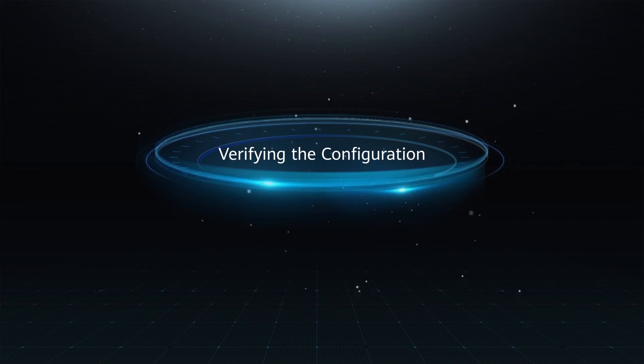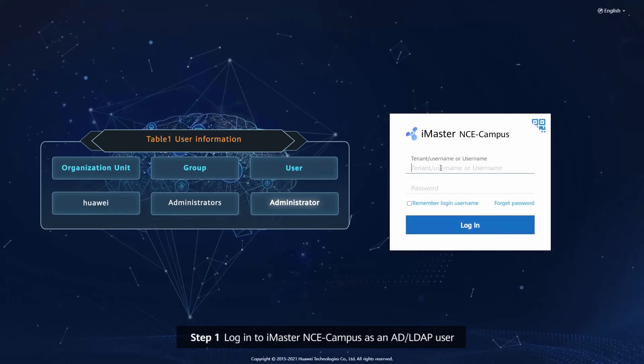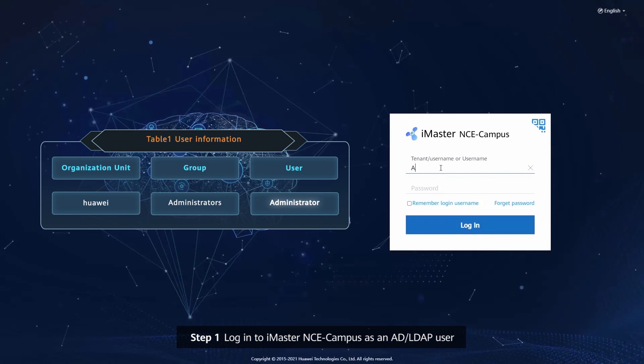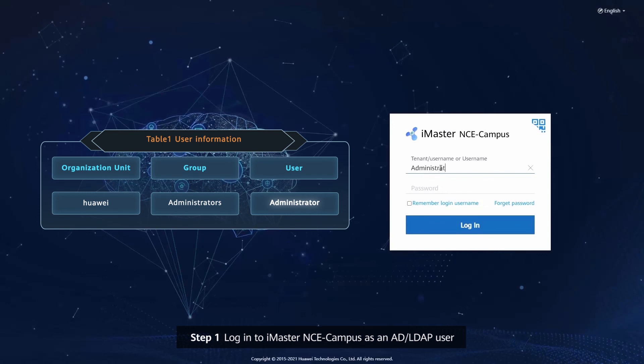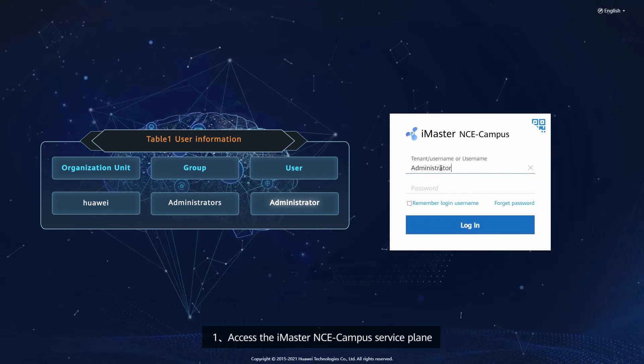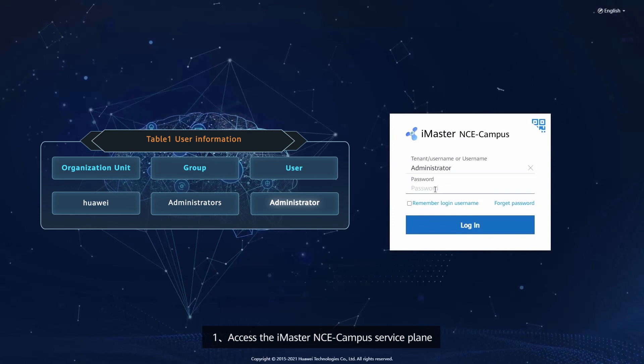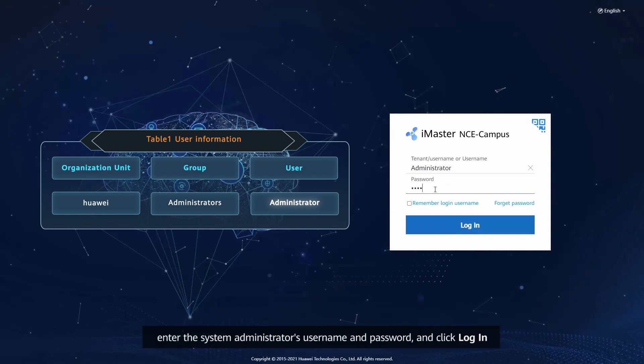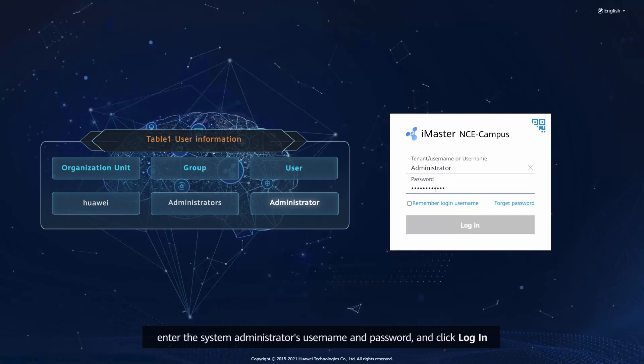Verifying the Configuration. Step 1: Login to iMaster NCE Campus as an AD or LDAP user. Access the iMaster NCE Campus Service Point, enter the System Administrator's Username and Password, and click Login.